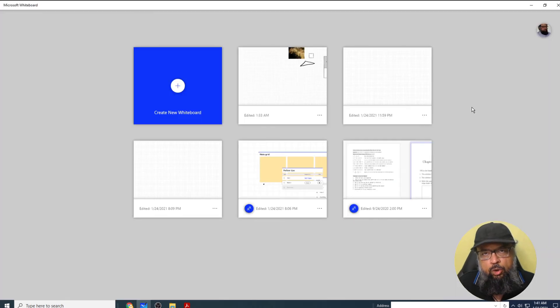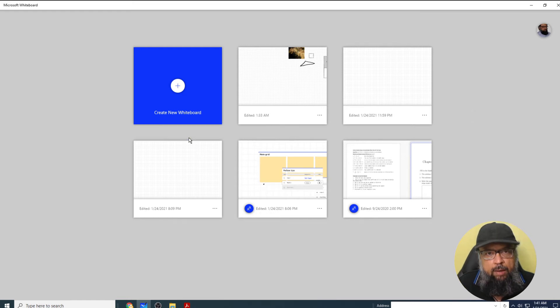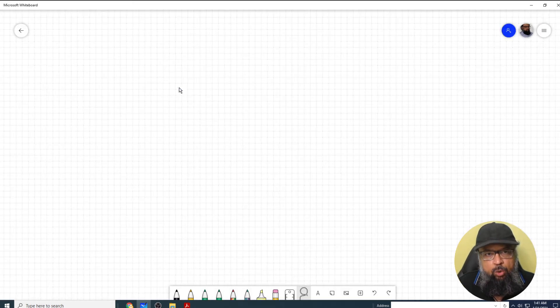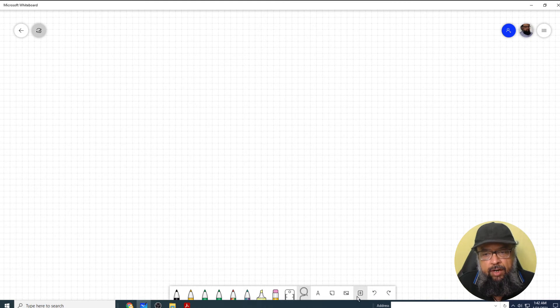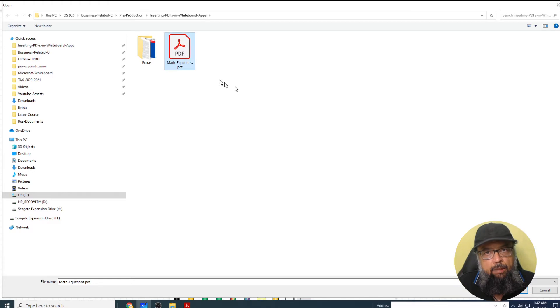Now let's talk about how to insert a PDF in Microsoft Whiteboard. I'm going to open a new whiteboard. To insert a PDF file, you have to click on this plus icon and PDF. I select the PDF and click open.